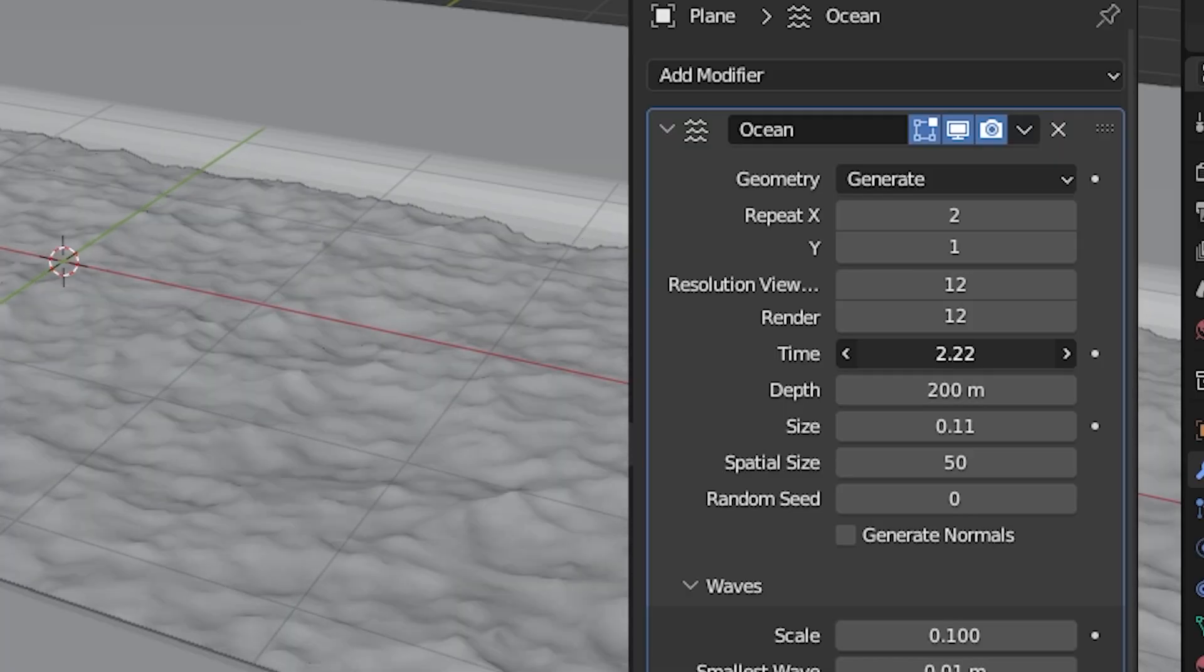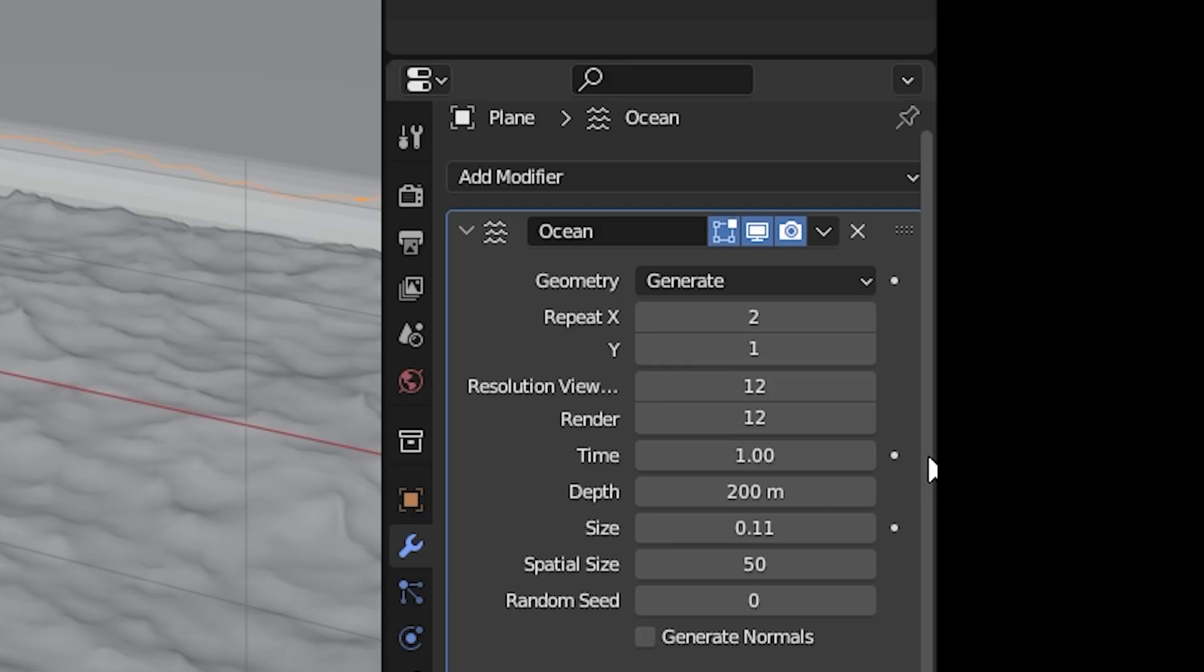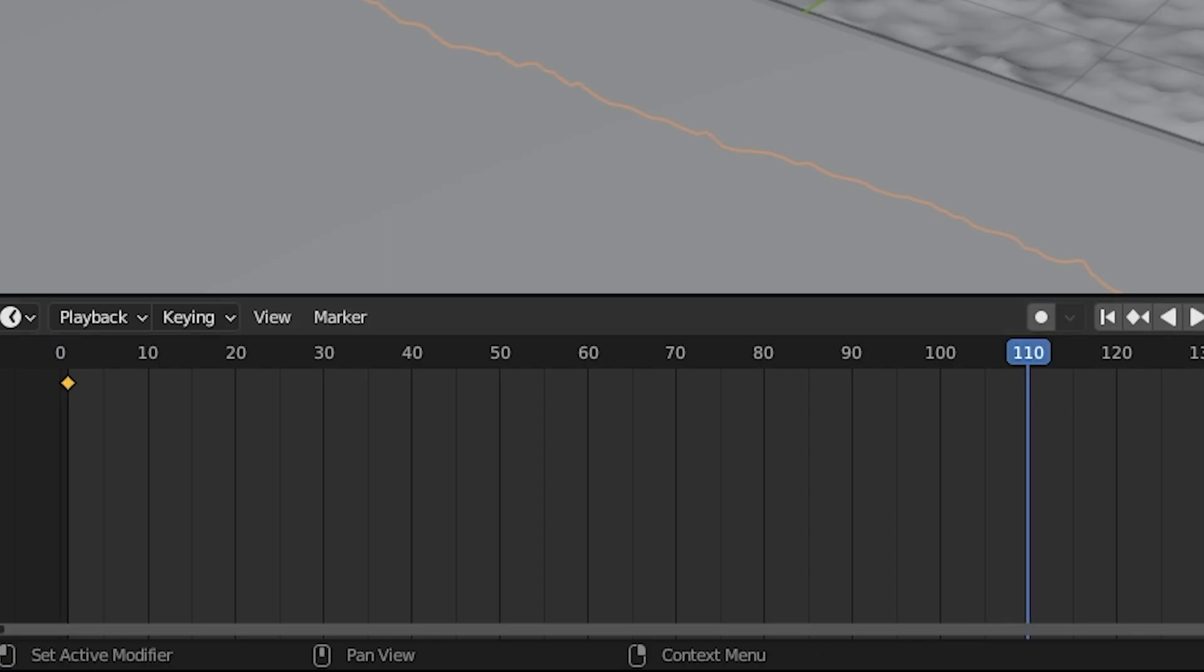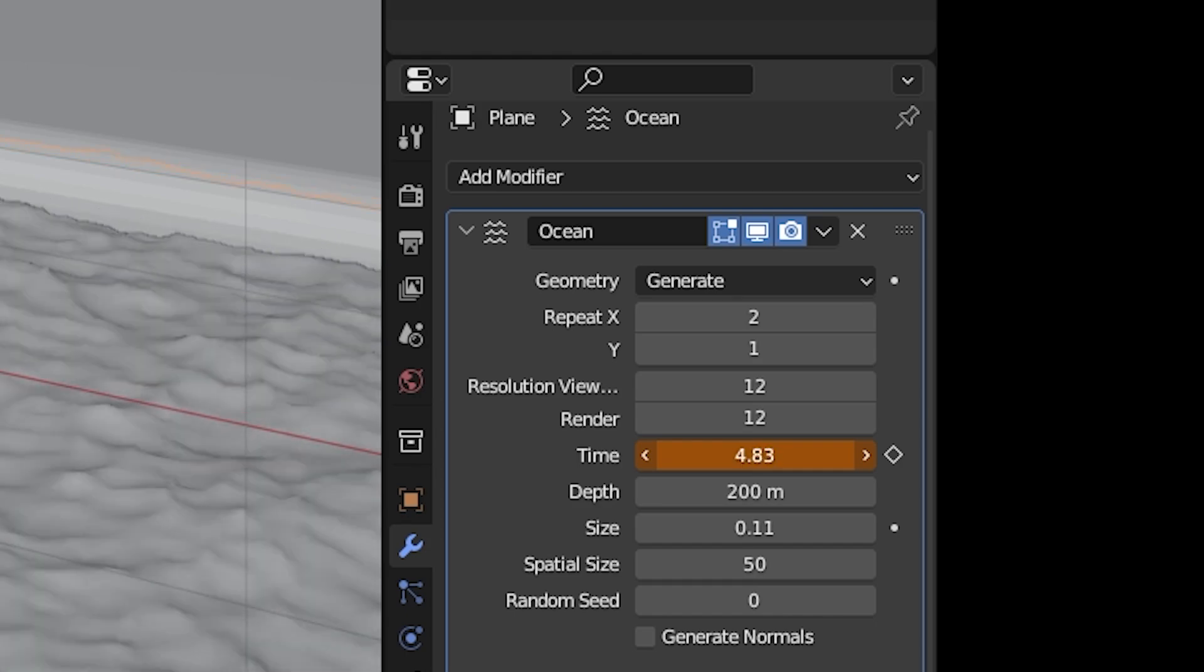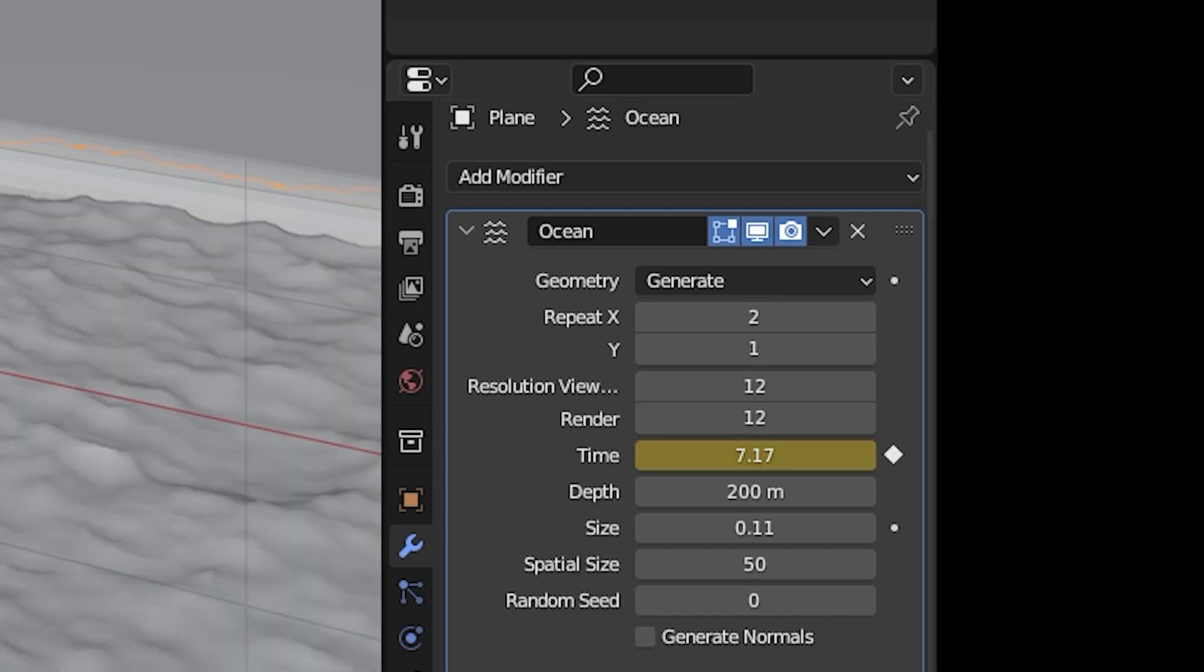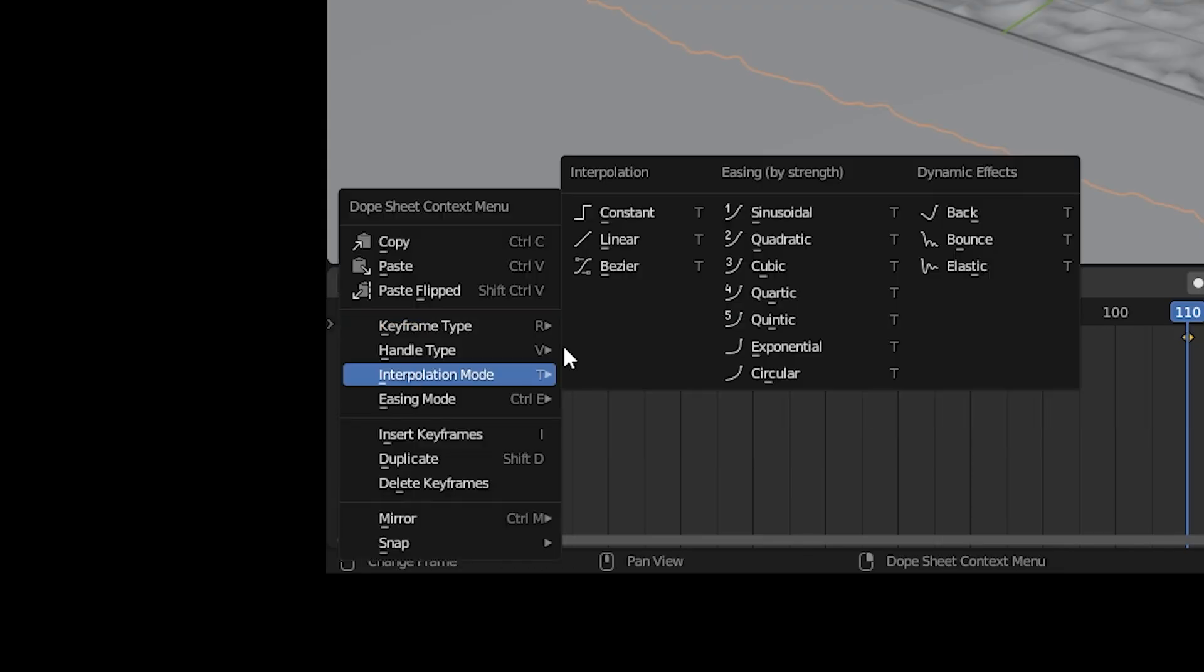To animate the water, change the time property. Now you could add a keyframe, move your playhead down, increase the time, add another keyframe, and set their interpolation to linear.